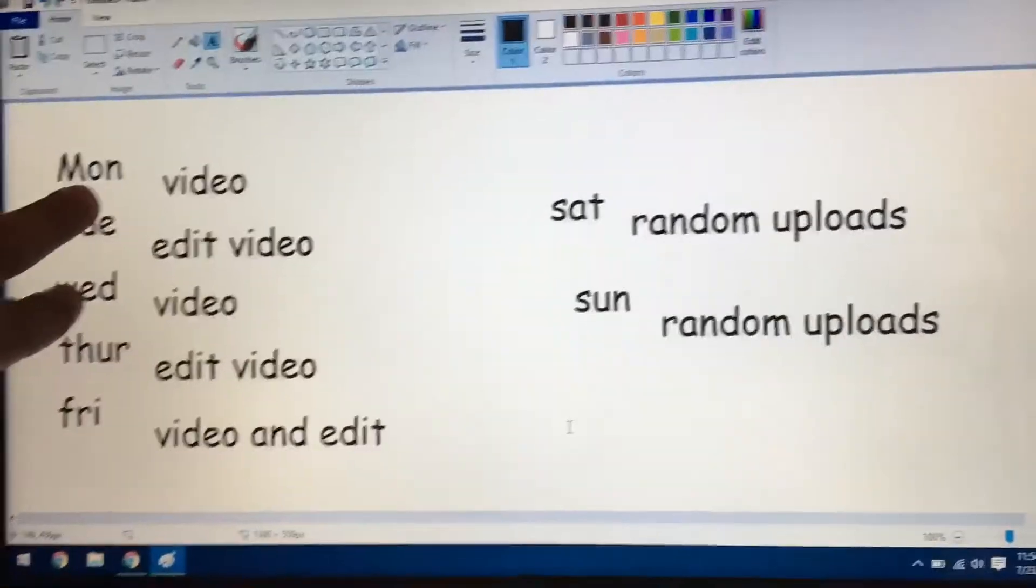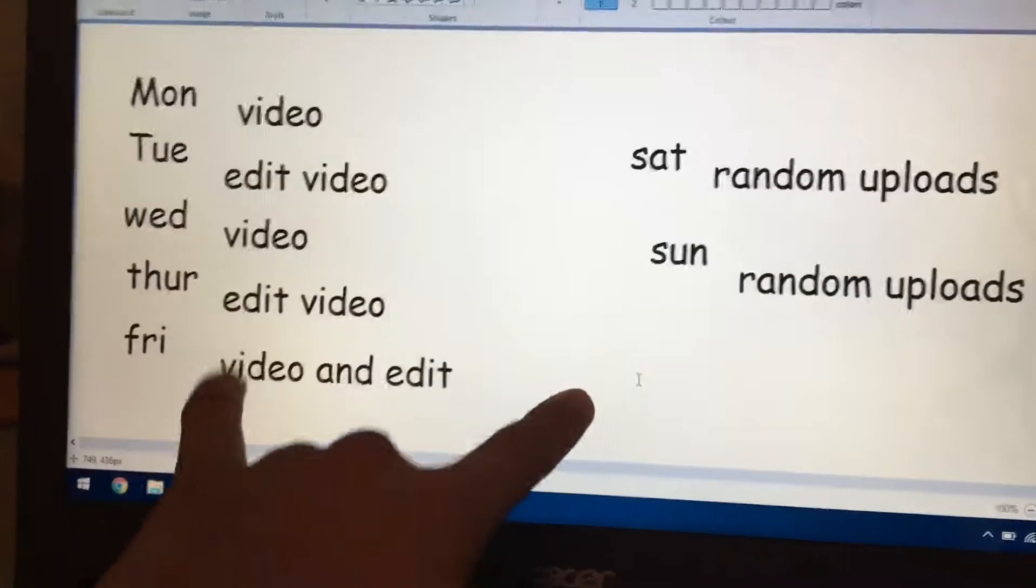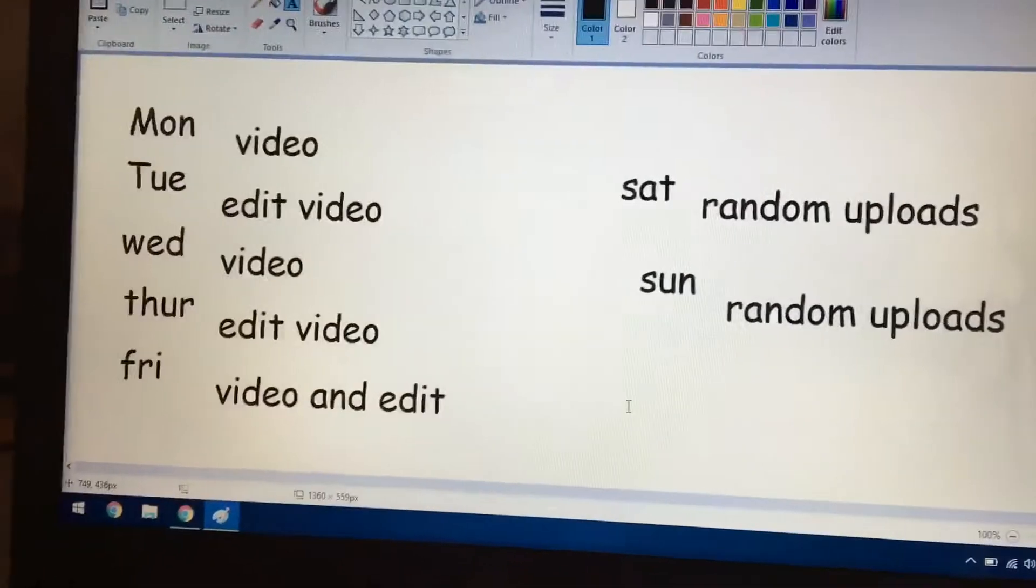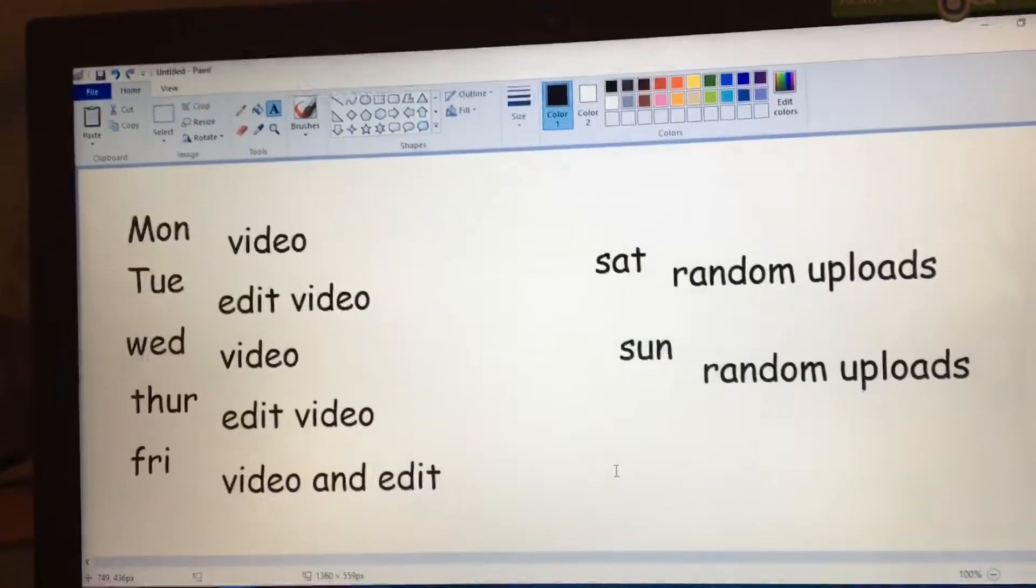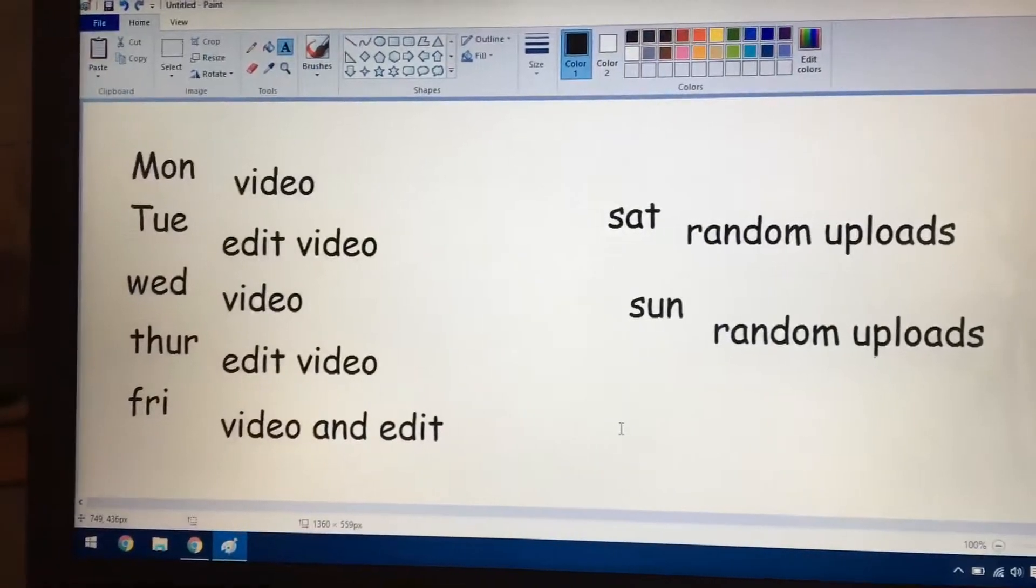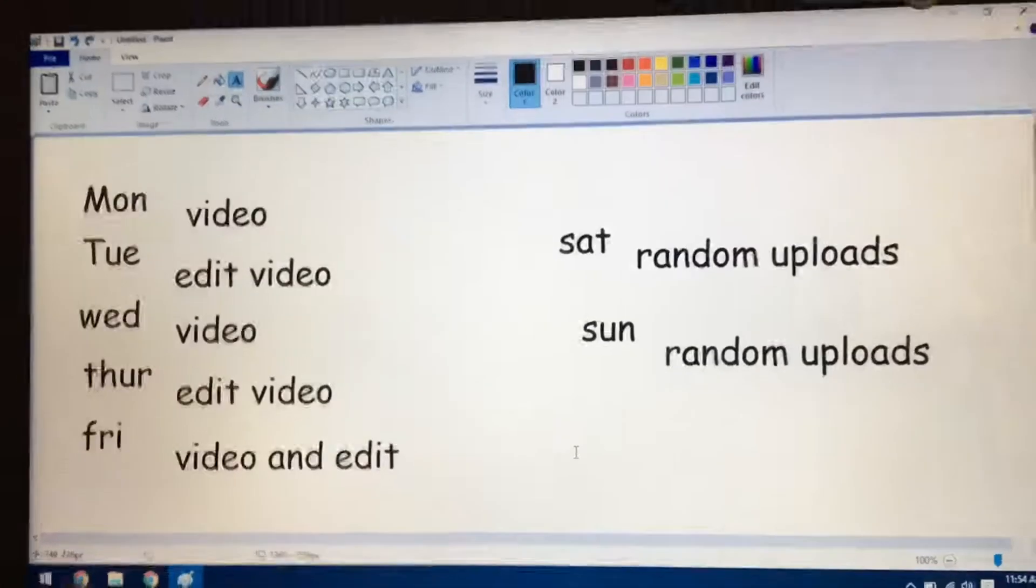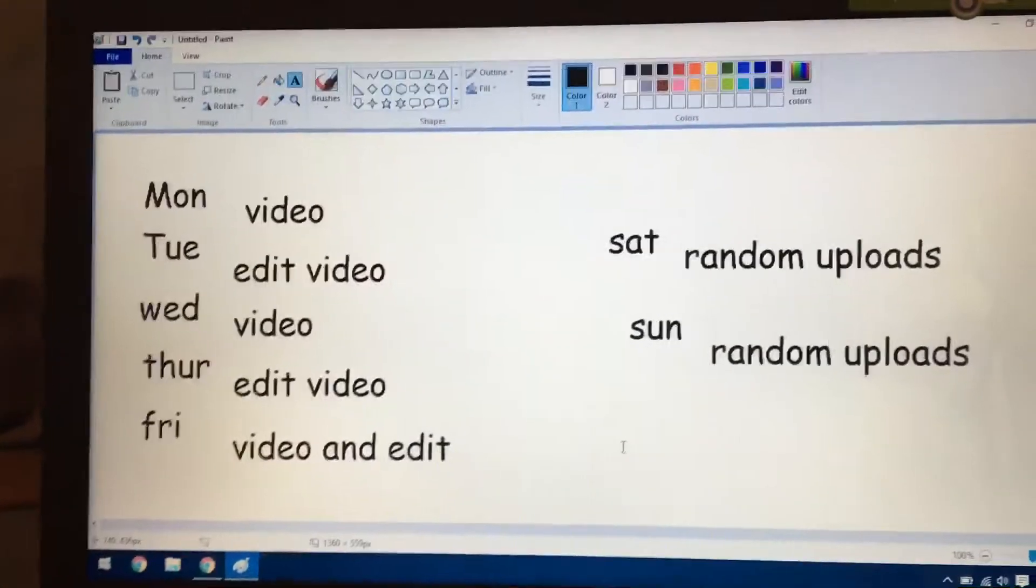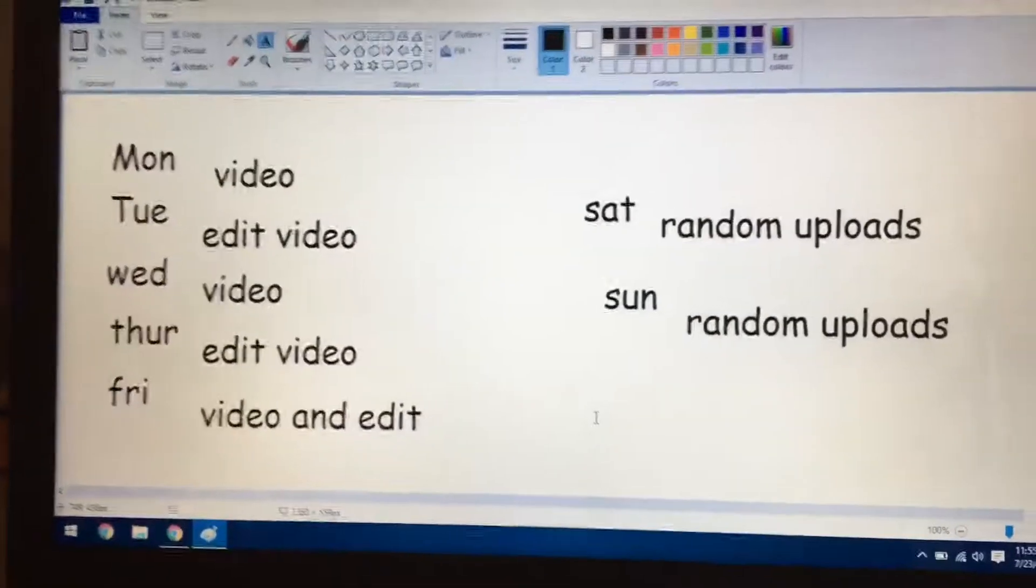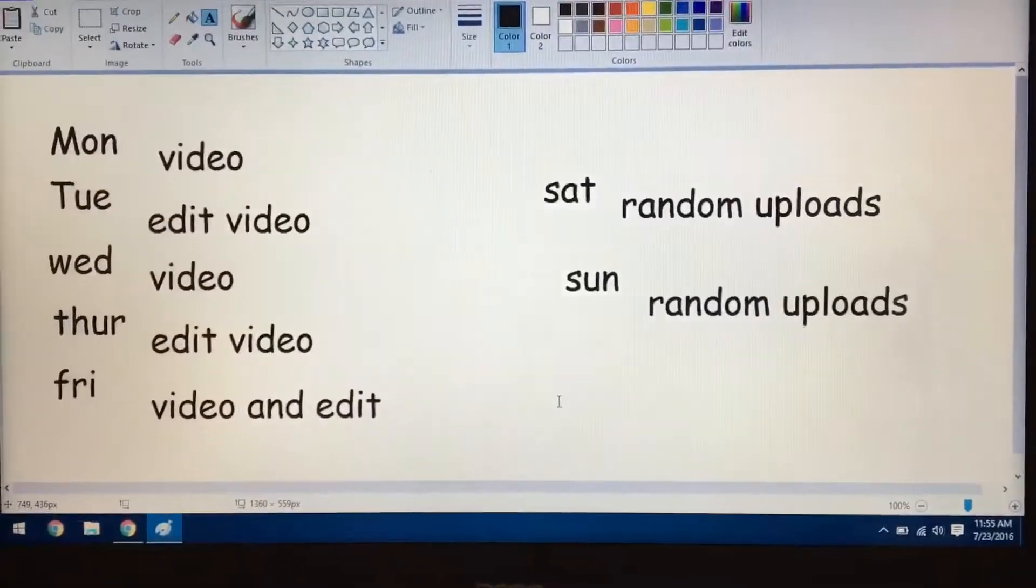And then Tuesday, Thursday, Saturday, we have to do random vlogs. Yeah, I tripped out. This is not even close to it. That's how it's gonna go.